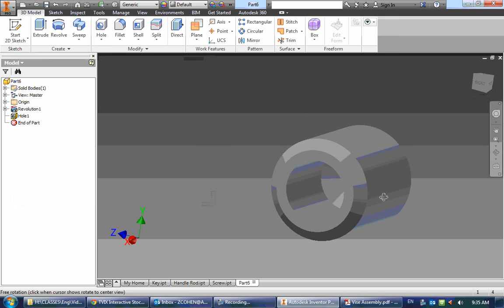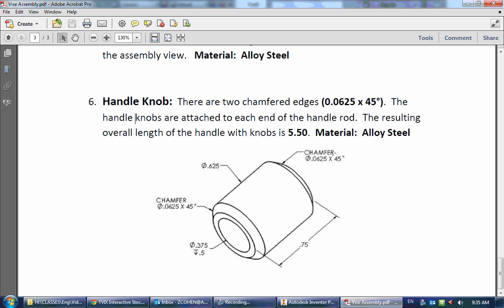And there it is. This way we can change our material to, again, alloy steel.